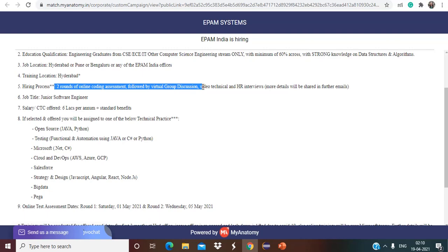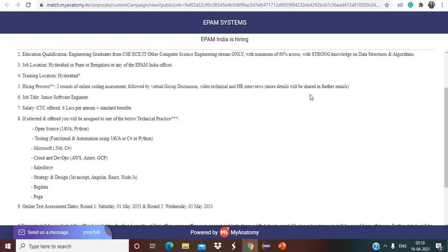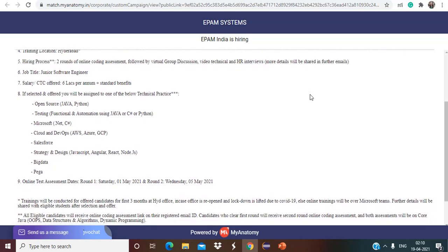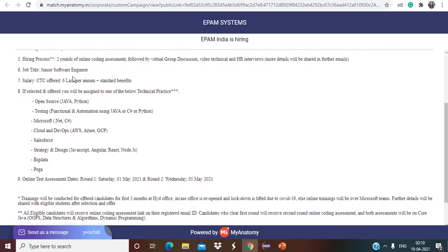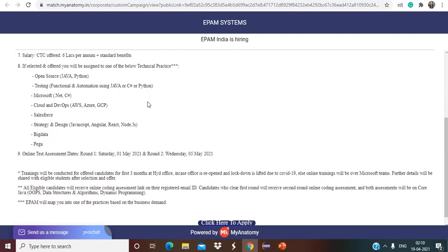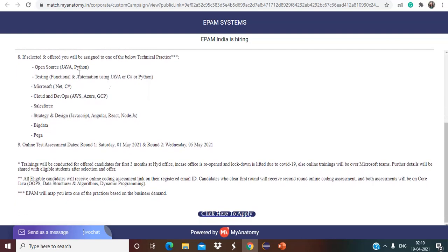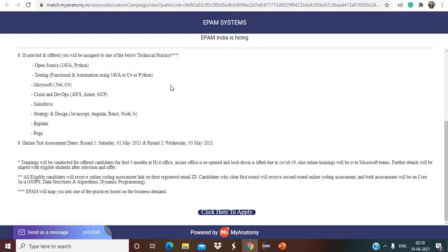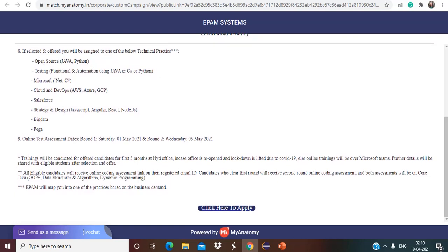Hiring process is two rounds of online coding assessments followed by virtual group discussion, video technical and HR interview. More details will be shared in further emails. Job title is Junior Software Engineer. Salary is going to be six lakhs per annum, along with some standard benefits. If selected and offered you will be assigned to one of the below technical practices.